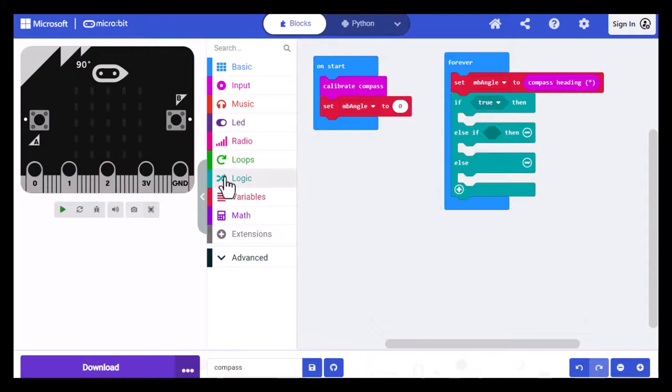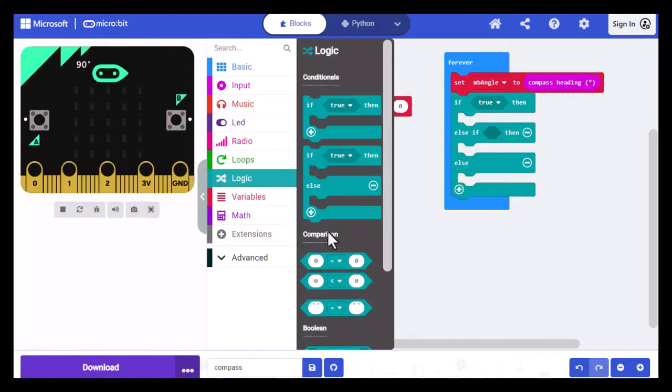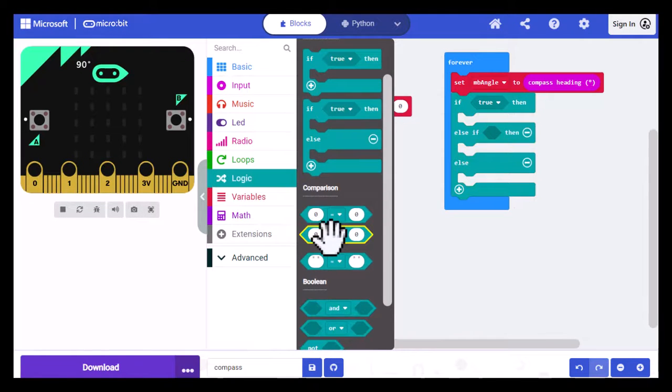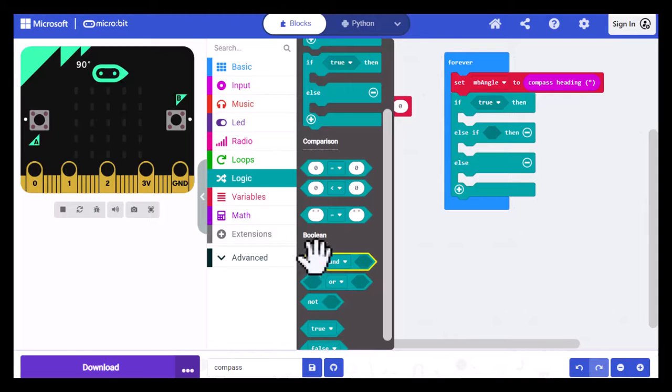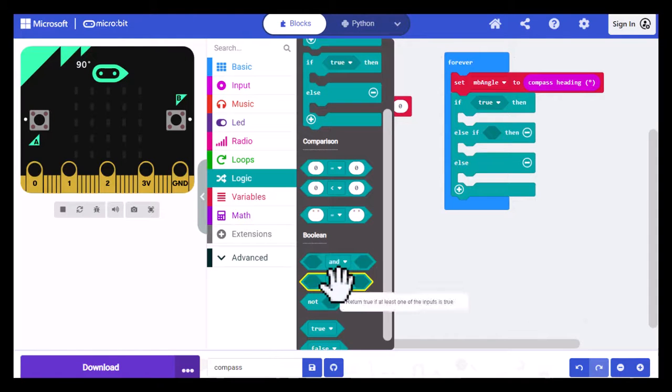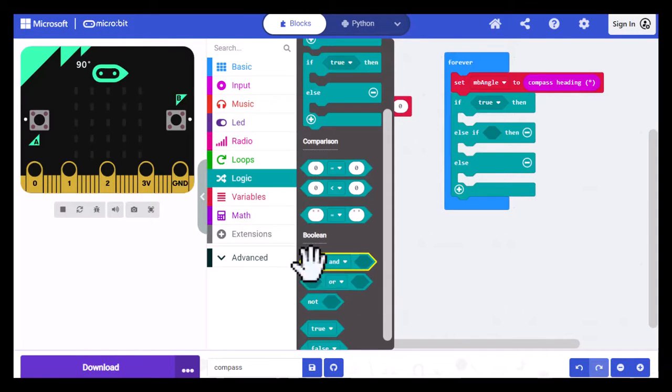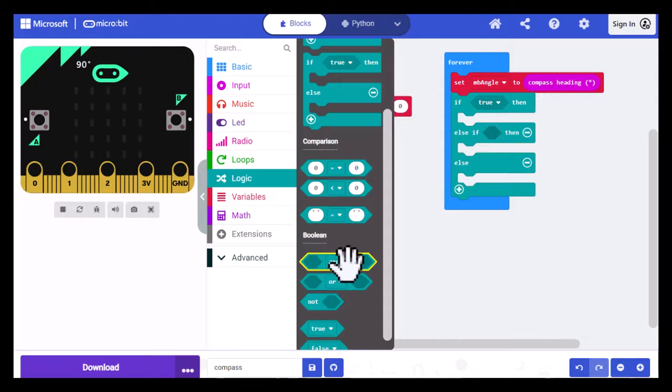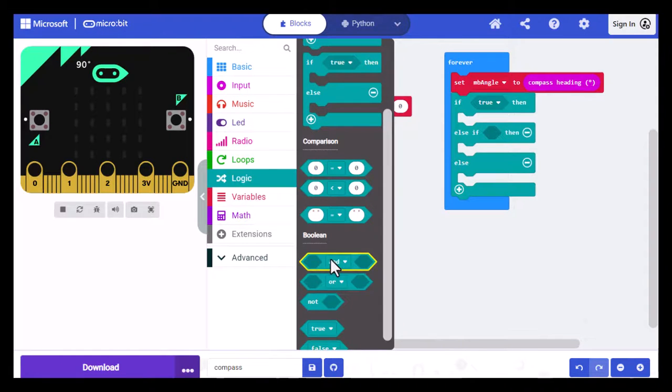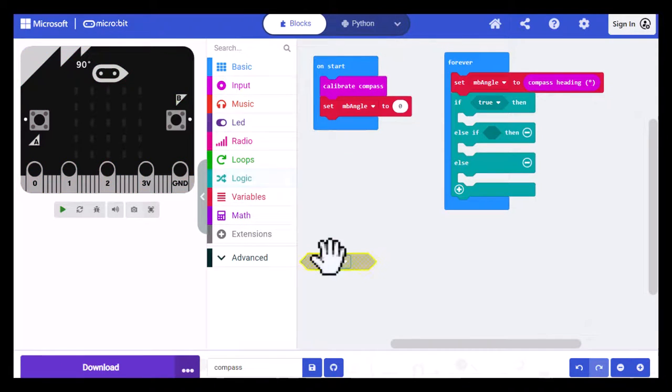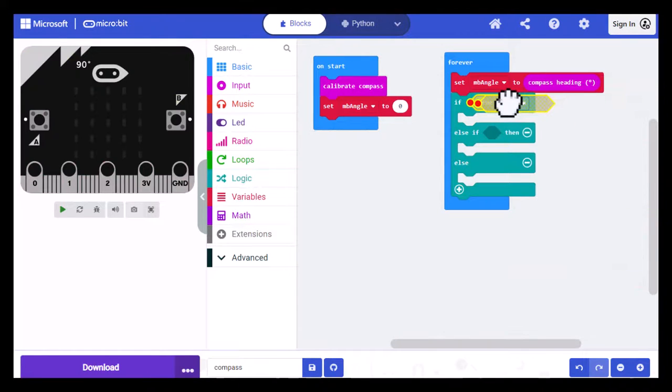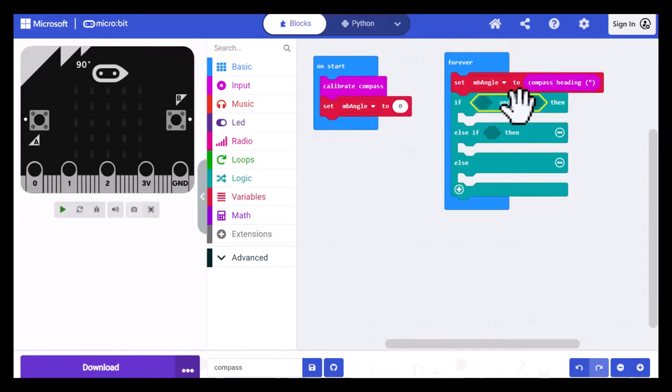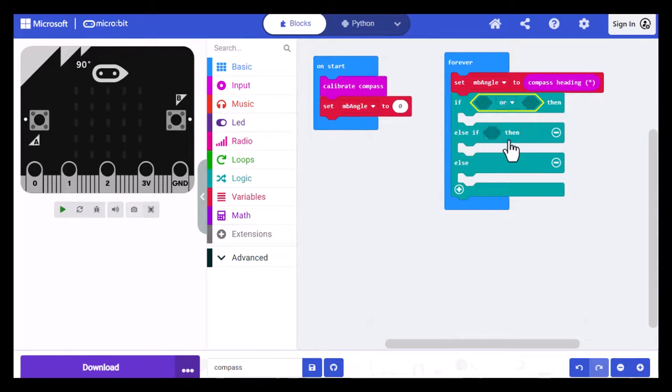So I'm going to go back into logic and I'm going to scroll down to where the Boolean comparisons are. Now you can see there's one with an AND and one with an OR. And these both are the same thing. If I were to select on that down arrow, I could switch it to OR. So I'm just going to pull the first one out and I'm going to place it over the true statement in the if then statement. And then I'm going to select that AND and turn it into an OR.